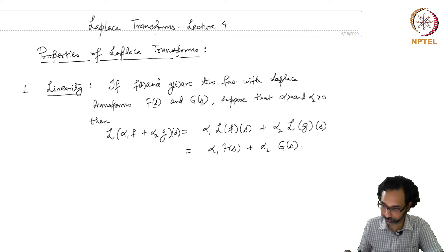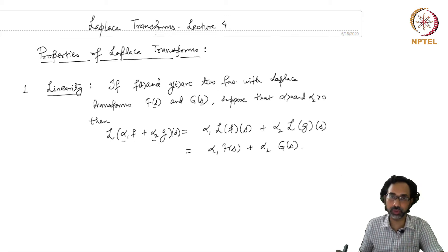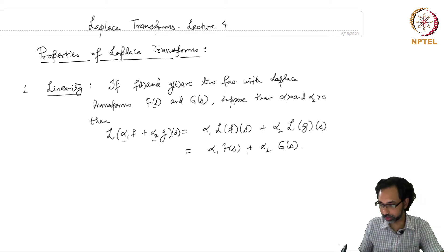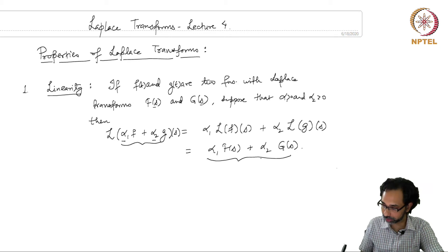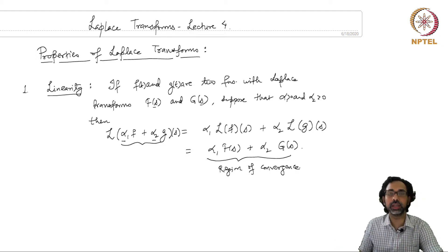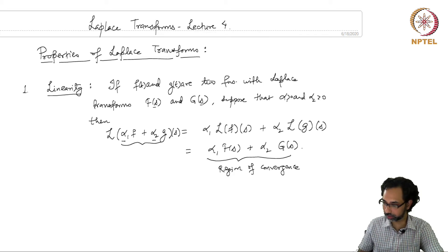This is the linearity property of the Laplace transform. It says that when you multiply your functions with constants, those constants can be taken out of the Laplace transform, and when you add two functions, the Laplace transform of the added function is the sum of the individual Laplace transforms. We should also mention what is the region of convergence for this Laplace transform, because whenever we compute a Laplace transform, we have to specify the region of convergence, otherwise the answer is deemed incomplete.